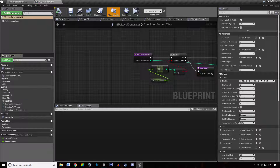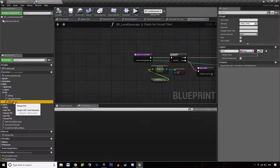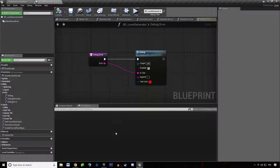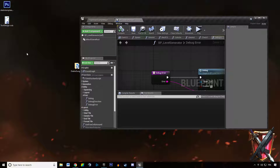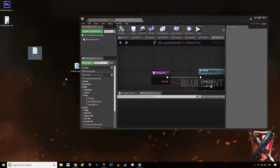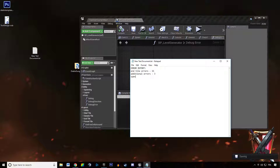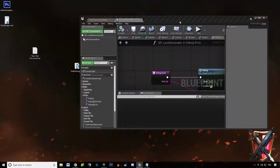So we're going to go into our utility function we created for errors and think about what we want to do. The logic is the following: at the end of a dungeon generation, we want to receive text messages that say something like error report, tile errors, additional tile errors, the amount of errors we got, the amount of retries it spent, etc. So that's what we want.